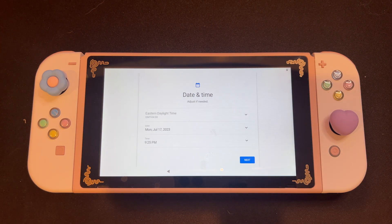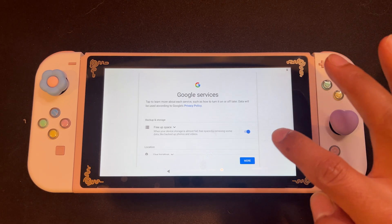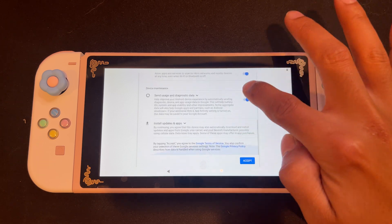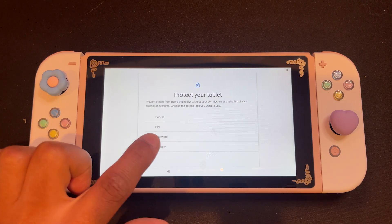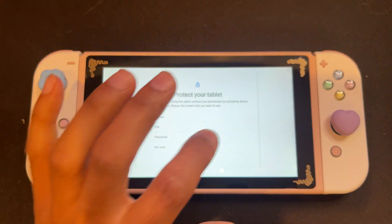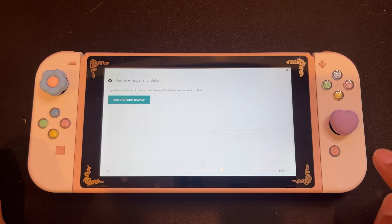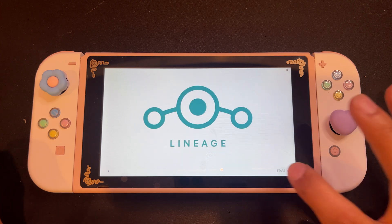We're officially at the welcome screen, so we're going to select Start. This is just your typical setup. It's going to ask us to select our Wi-Fi, but we're going to skip that for now. Next, it's going to ask us to set up the date and time, so set that up accordingly to your time zone, then select Next. Then we're going to select our Google services — scroll all the way to the bottom and hit accept. If you want to create a pin or pattern, you can do that now, but for this tutorial I'm going to skip this. Then we're going to hit Next, then Skip, and now we can start.